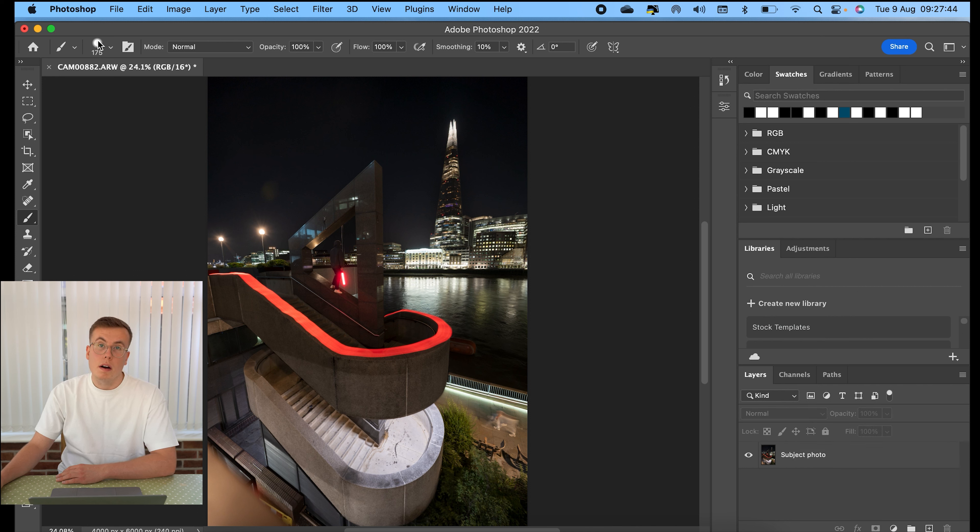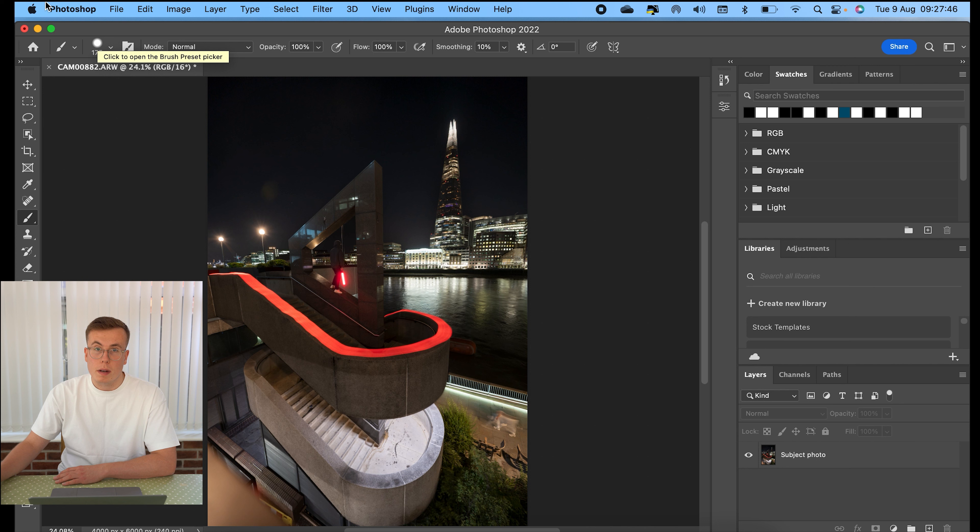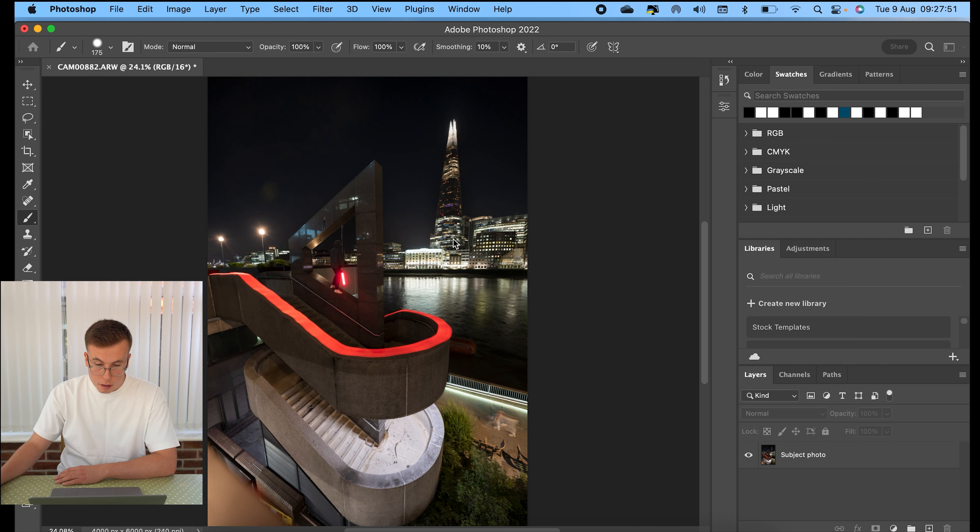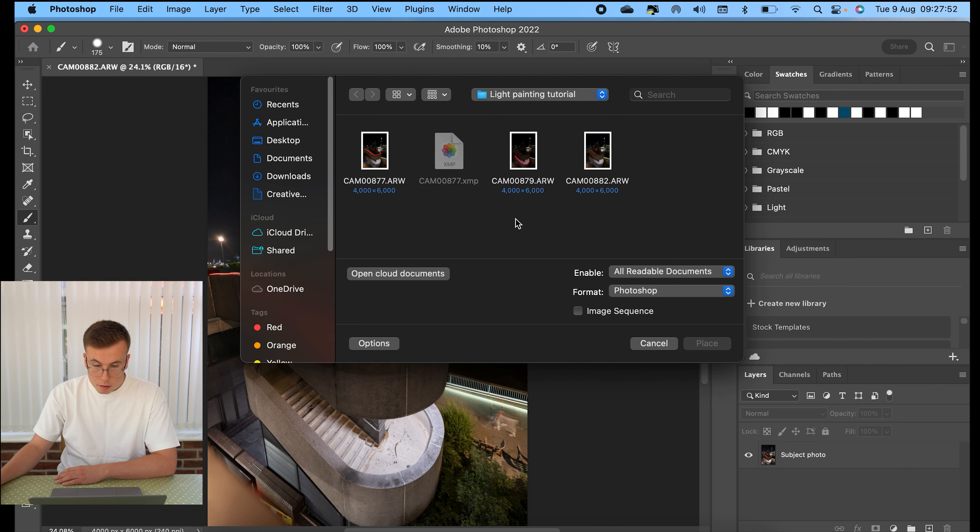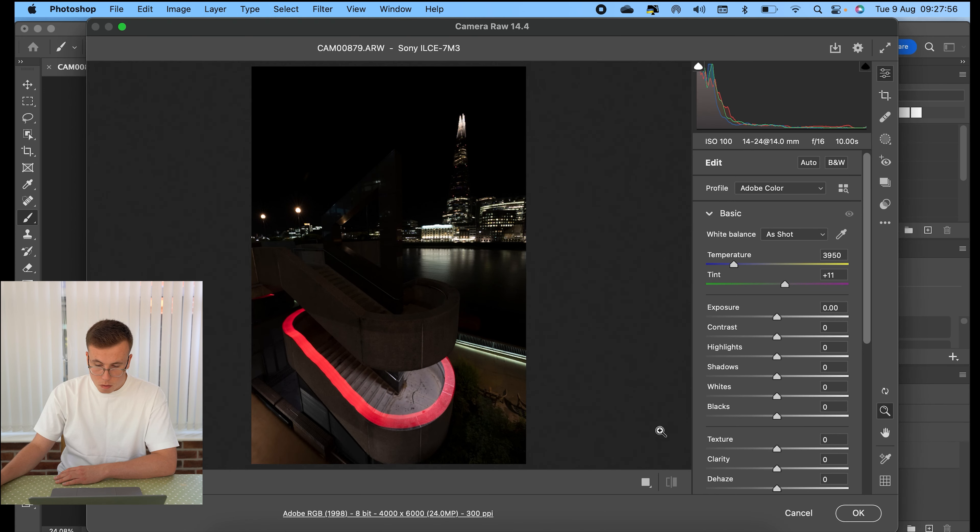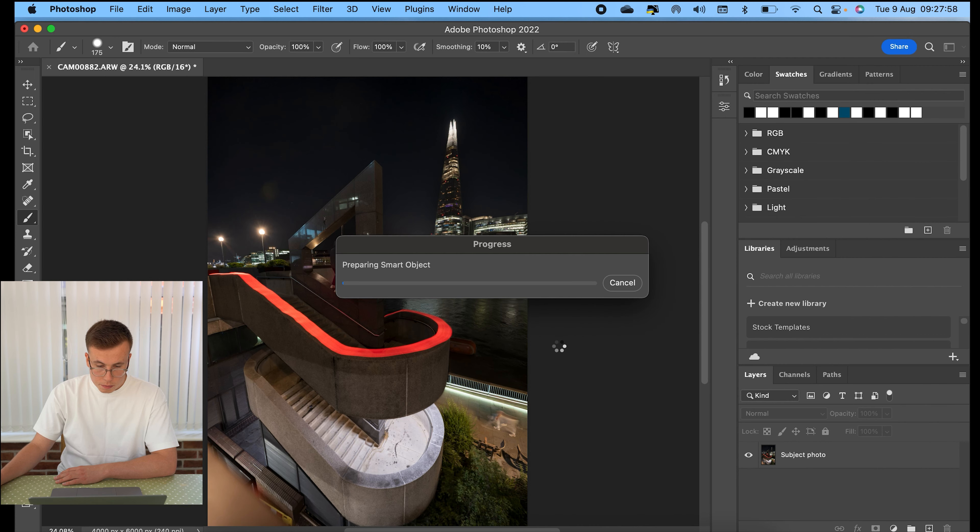So again, file, place embedded, then select your bottom layer of light painting and hit place. OK here. And then again, you want to bring it up to the top. Usually I like doing it to the top left. Hold and shift and then just drag it out.